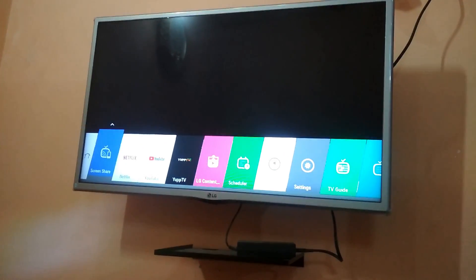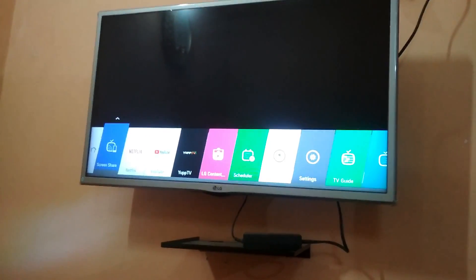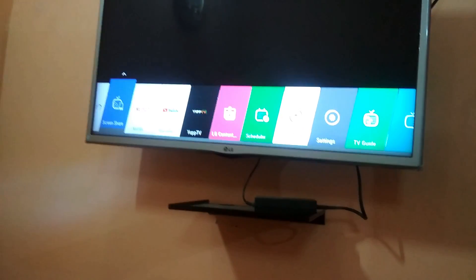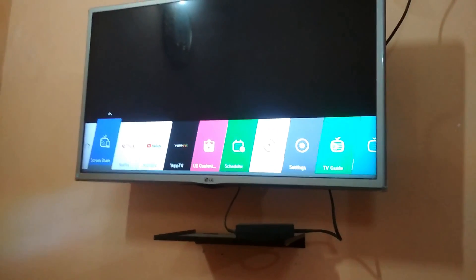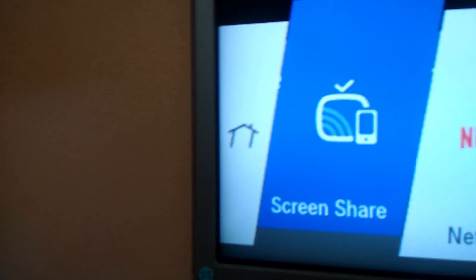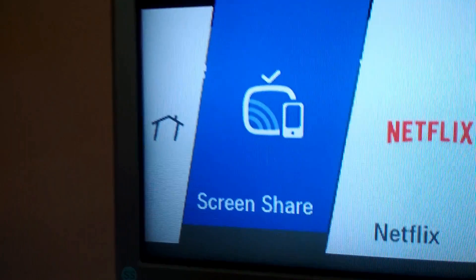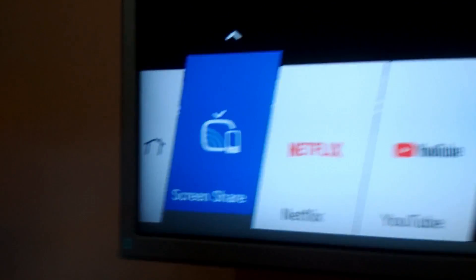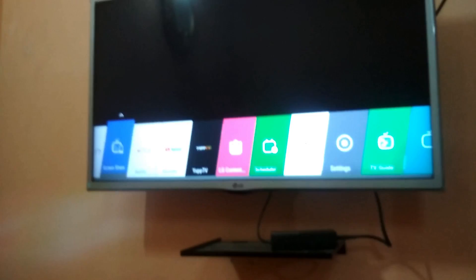Hello friends, today I'm going to tell you how you can cast Hotstar on your TV using your mobile phone. For this you should have a smartphone and a TV that has the screen share option. This option is compulsory — if this option is available in your TV, then you can follow this process.